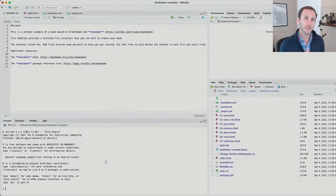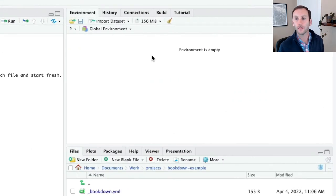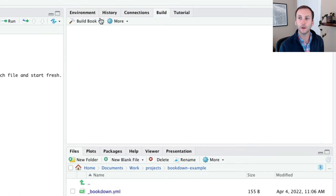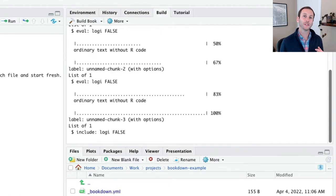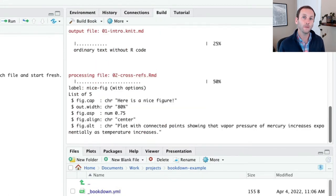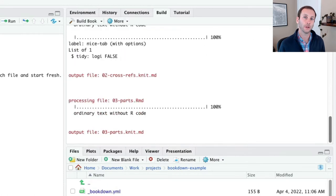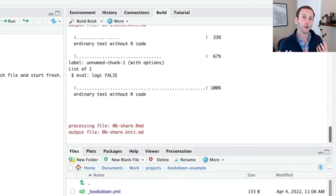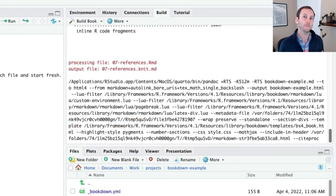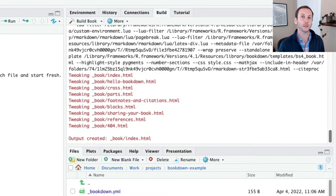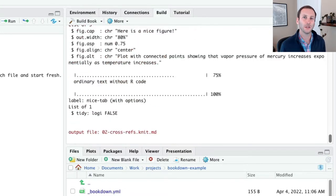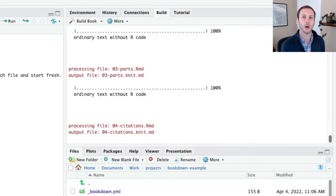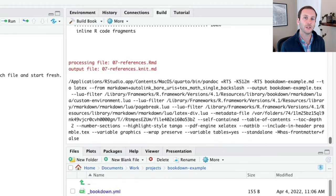At this point, I can actually create a book based on this default content. I can go up to the build tab here. And if I click build book, what it's going to do is take all of the R markdown documents and combine them and make a book project using bookdown. It takes just a minute or so, depending on how big your project is, to render everything.